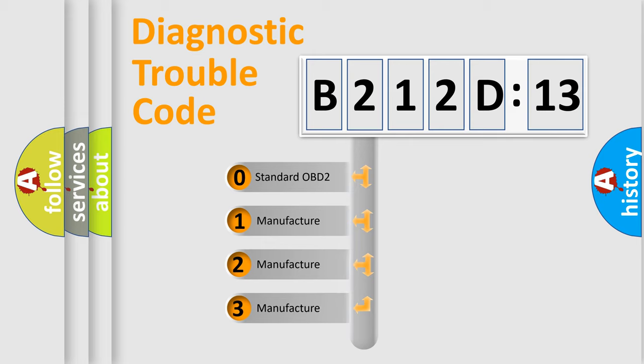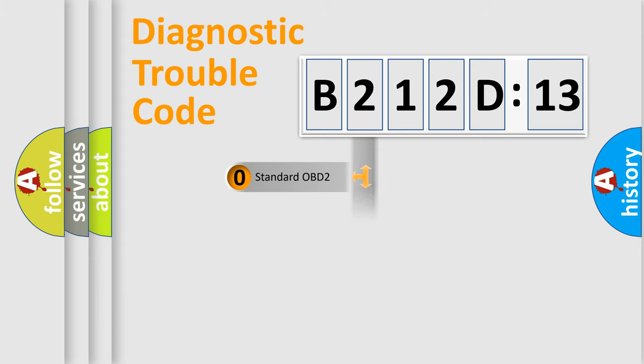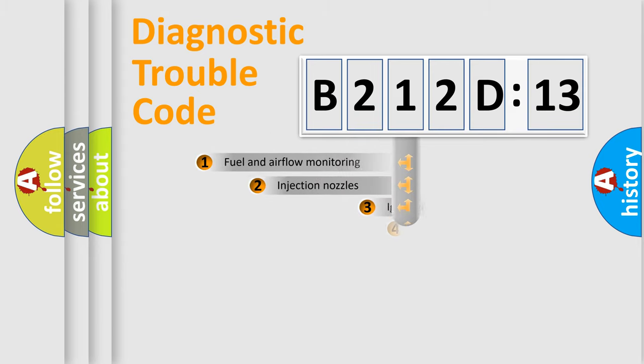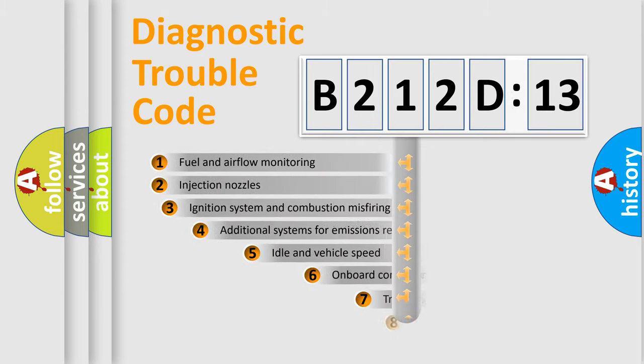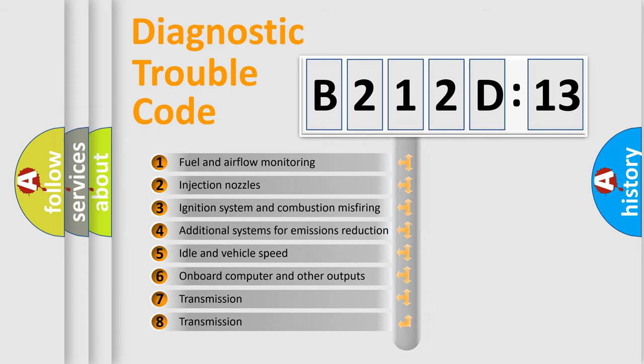If the second character is expressed as zero, it is a standardized error. In the case of numbers 1, 2, or 3, it is a manufacturer-specific error expression.